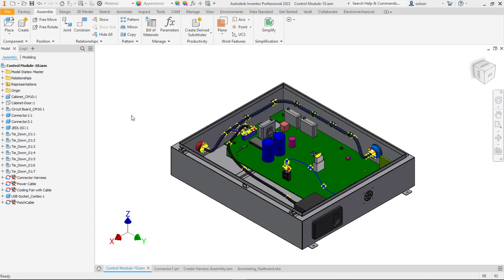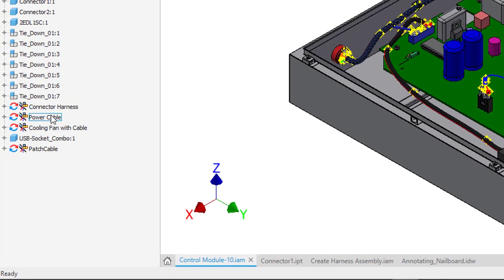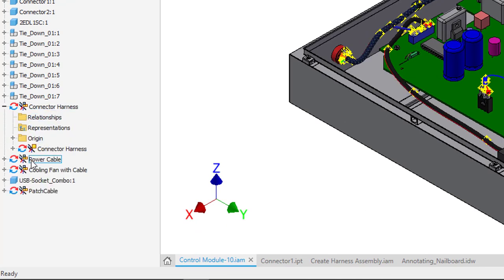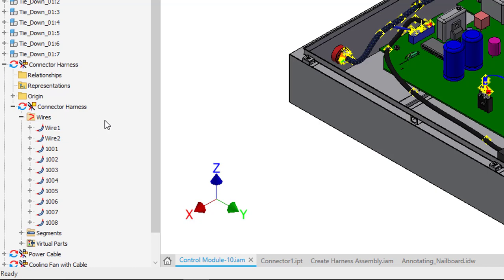Cable and harness is one of Inventor's routed systems workflows. One of the first things we'll talk about is the structure of a cable and harness design. You can see here in the browser I have a couple different harnesses. If I expand this out you'll see that there is a harness below that. Below that there is a folder for wires, segments, and virtual parts.